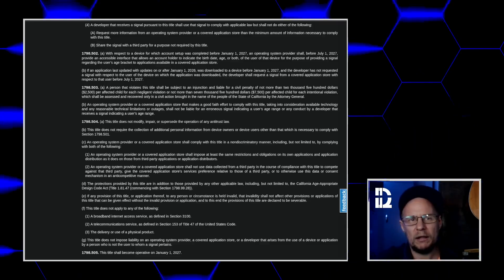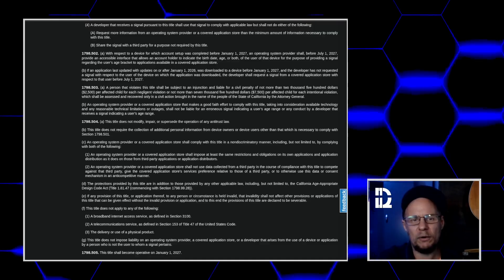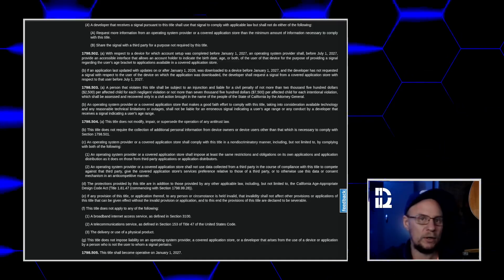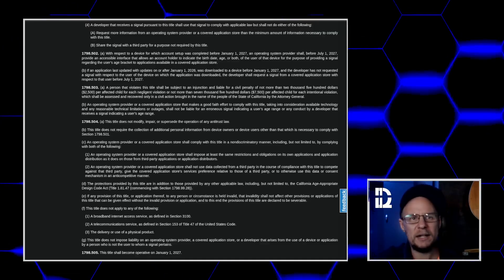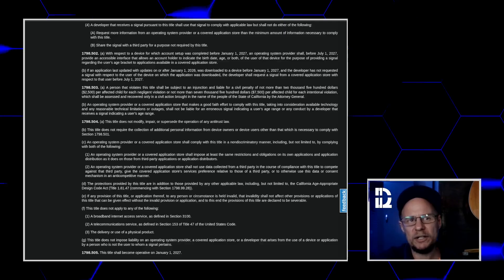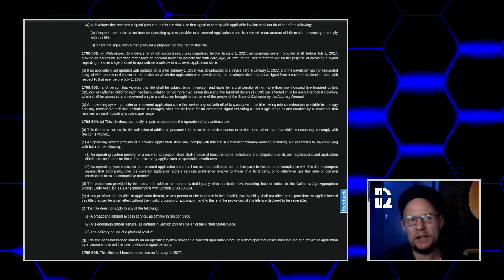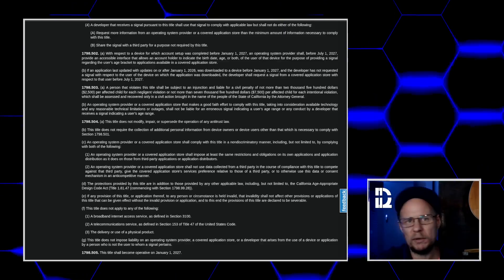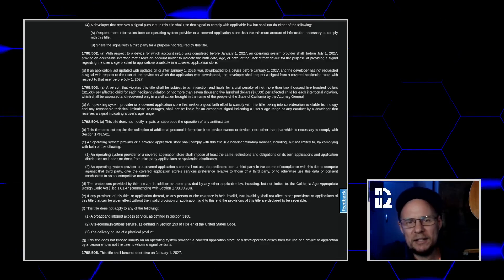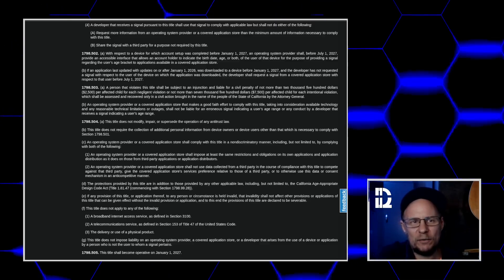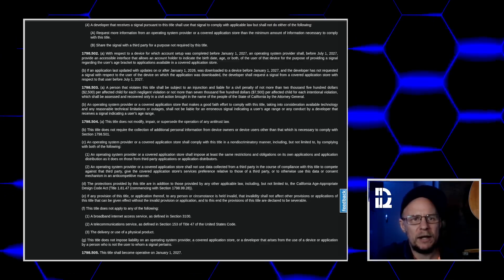If you're running a distro mirror or hosting community packages, the state attorney general is not going to chase down 5,000 sysadmins who host Arch repos around the world. I think it's just unenforceable, honestly.